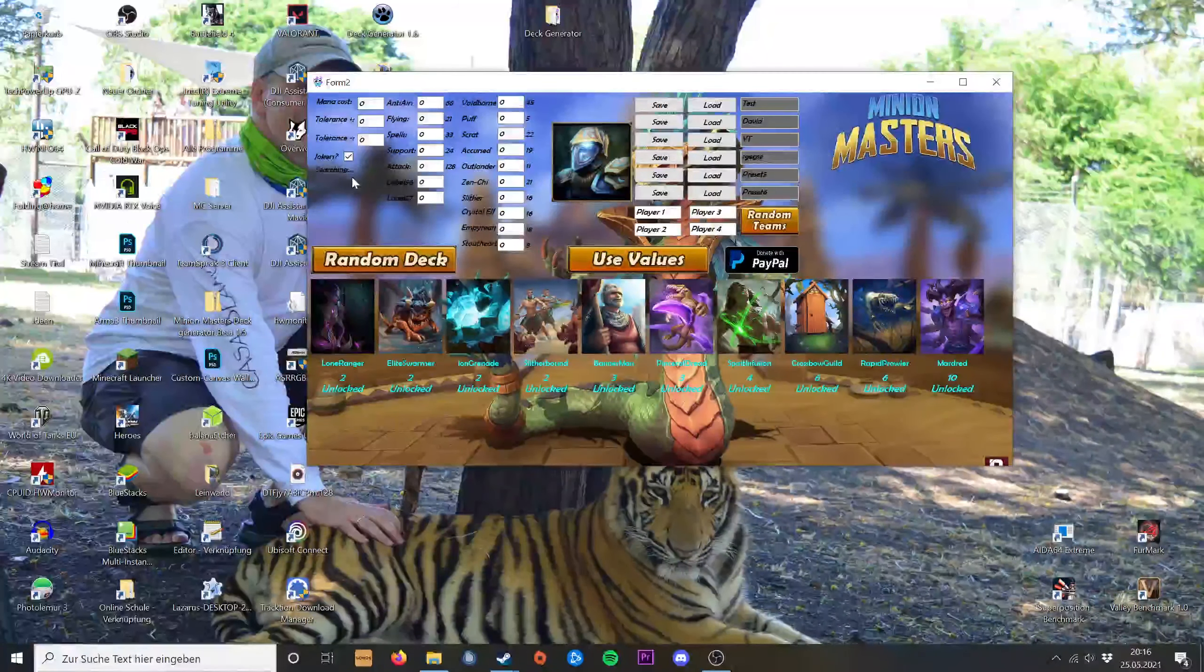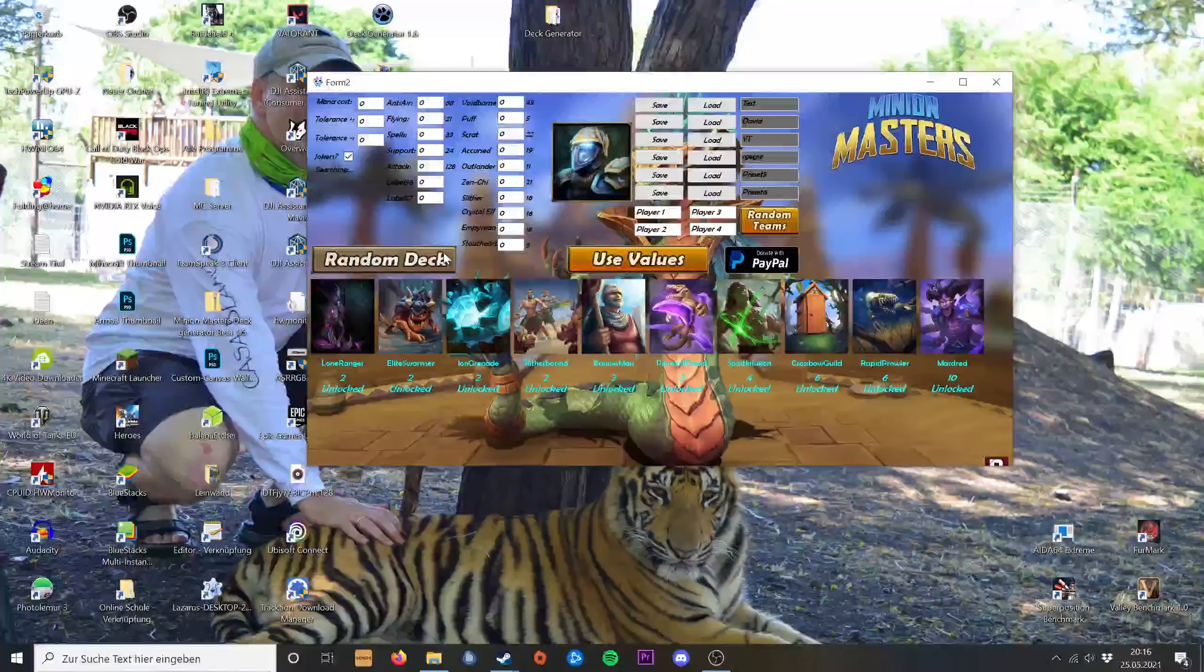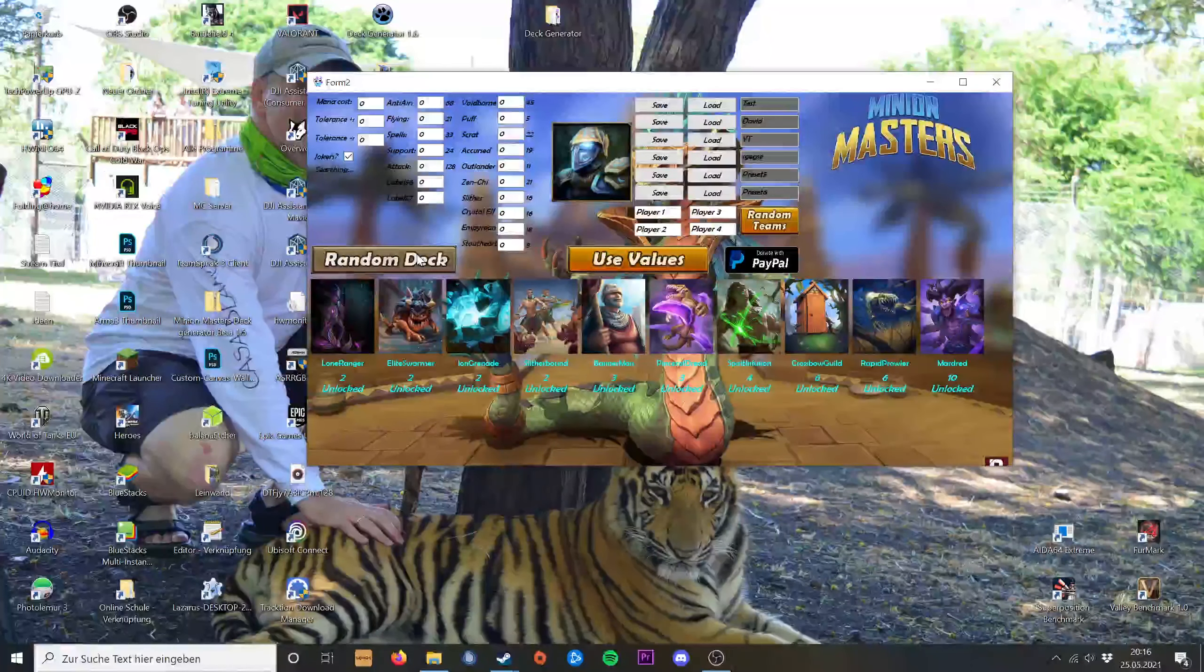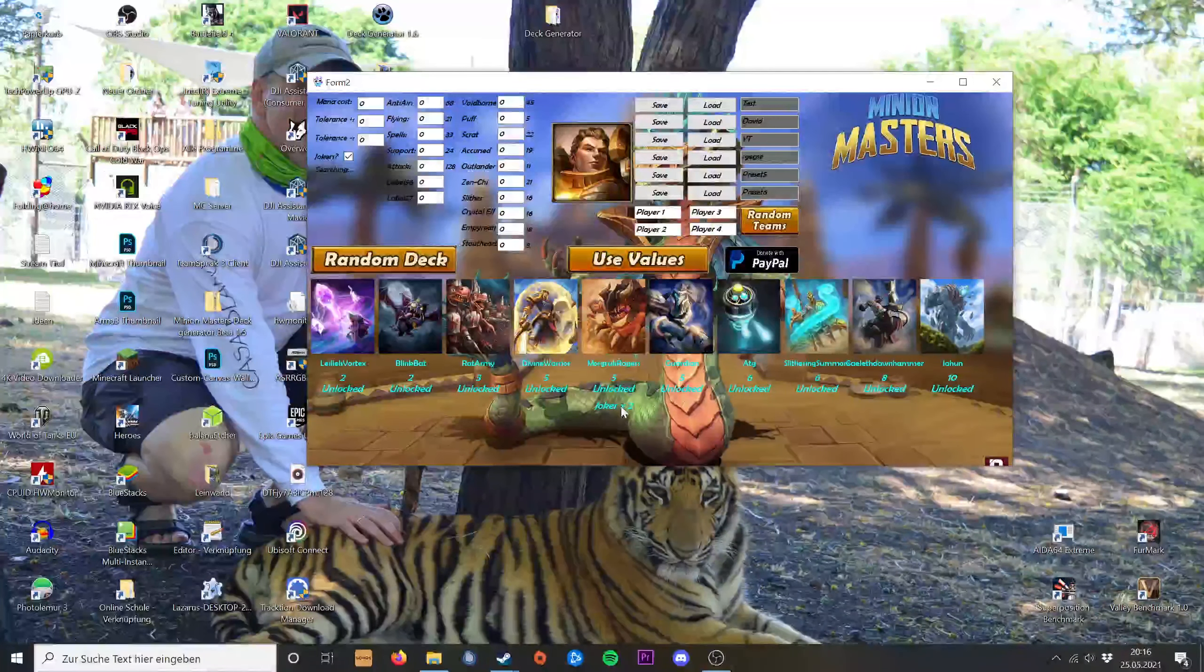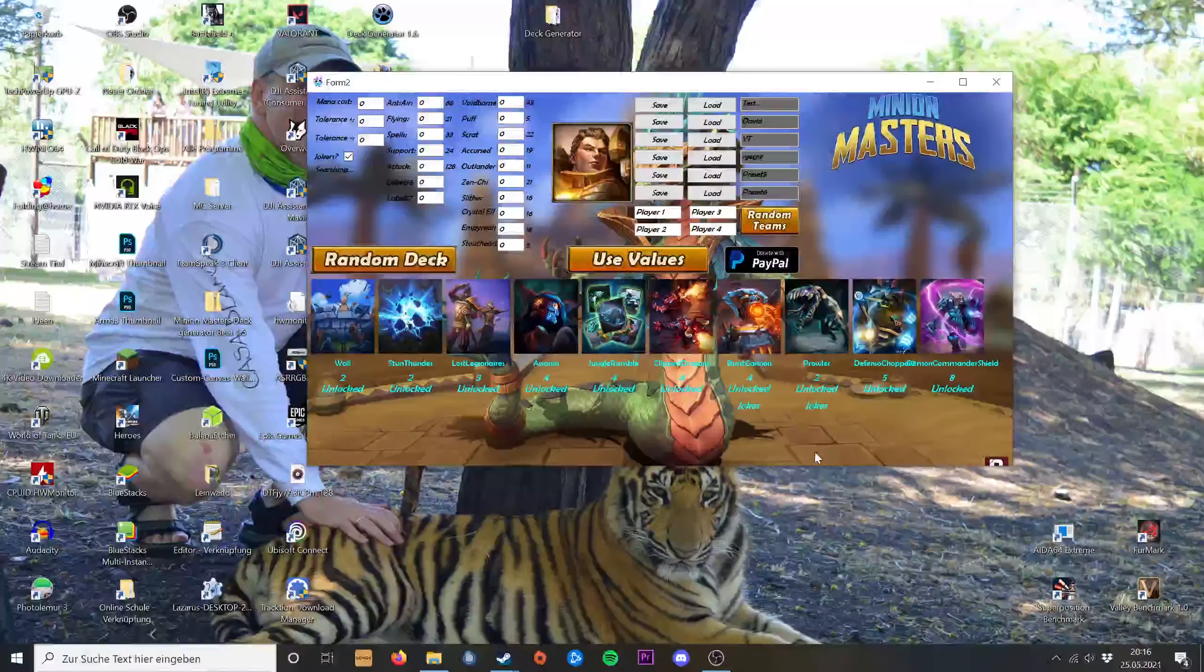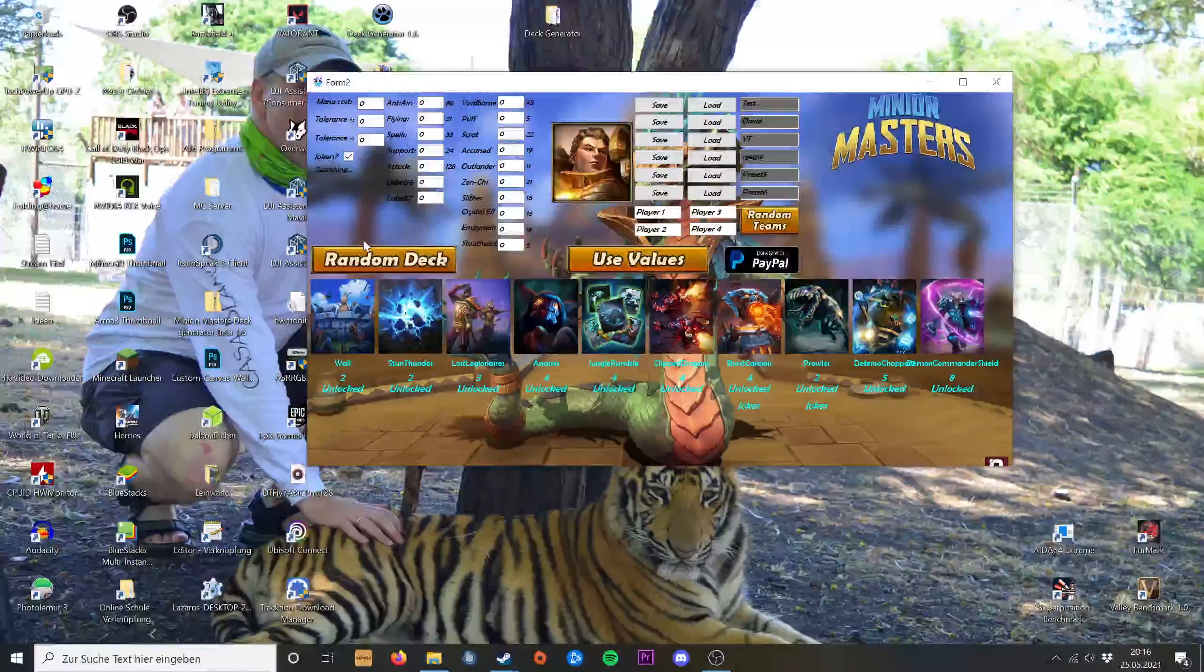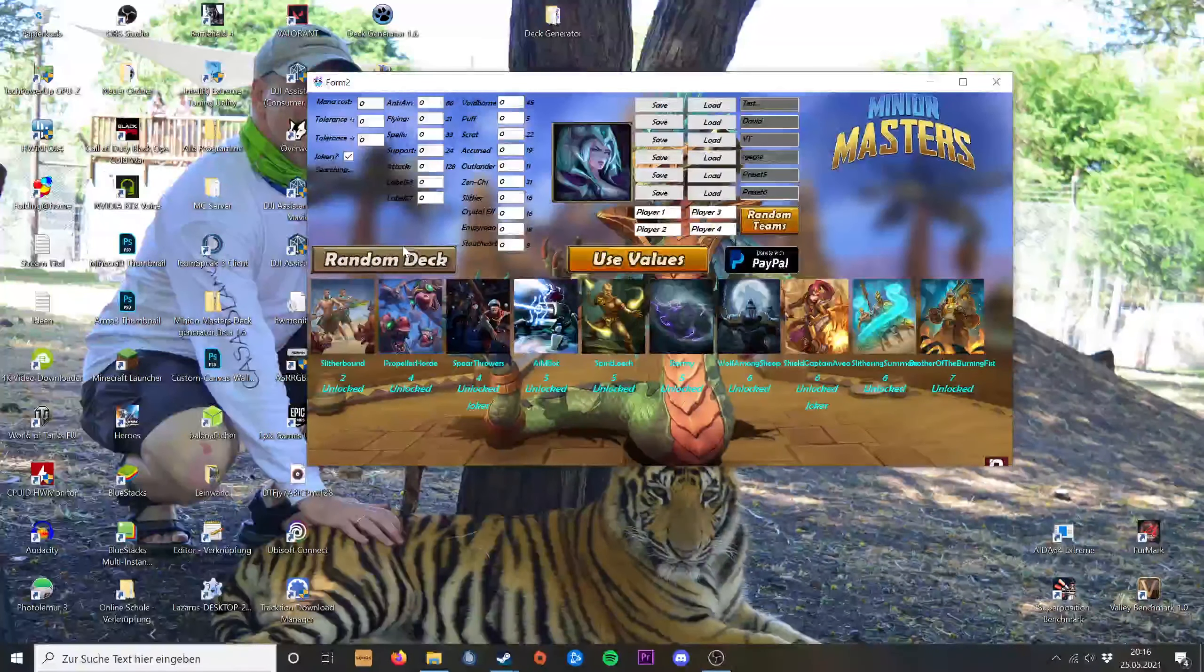Then you can also tick the jokers button. It will give you jokers, either double jokers or on single cards. It's depending, it's random.